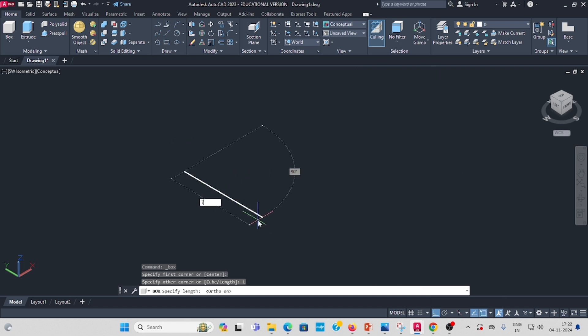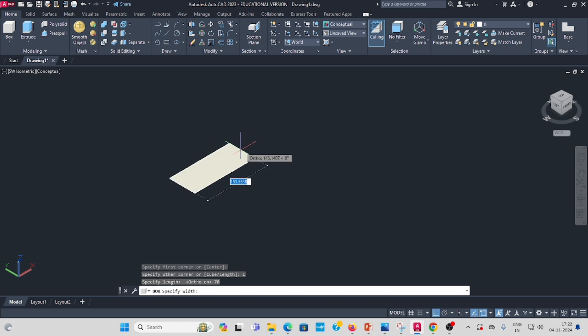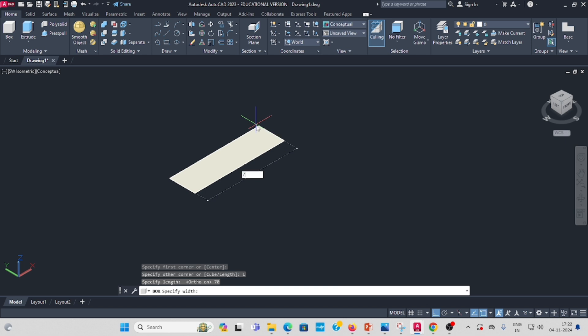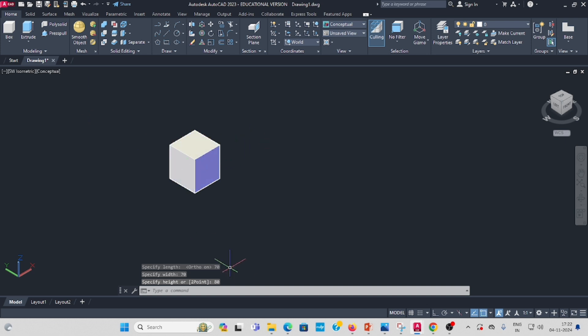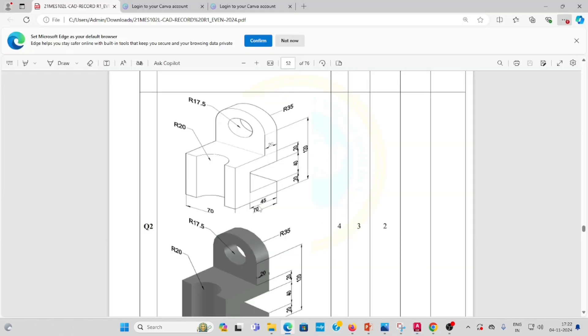Select the length as per the question: 70, enter. Then the breadth, also 70, enter. Then for the height: 20 plus 40 plus 20 equals 80 total — enter 80. So the box dimensions are 70 by 70 by 80.